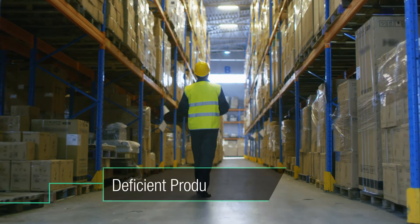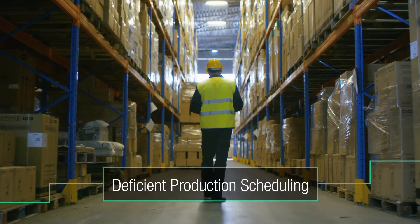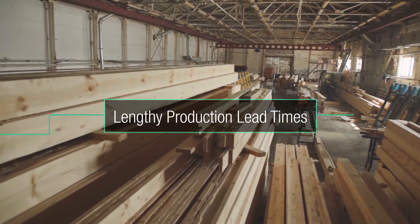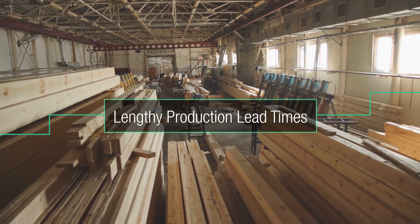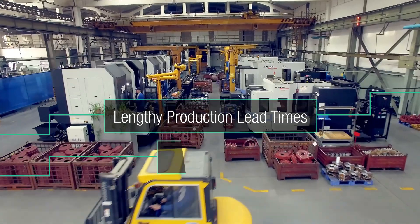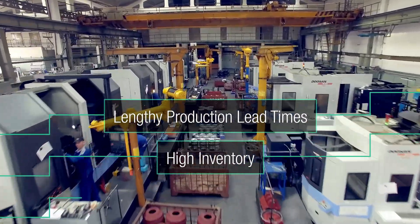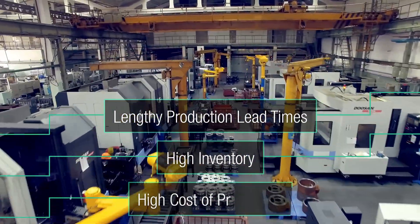The result of deficient production planning: lengthy production lead times, a surplus in semi-finished products, and a high cost of production.